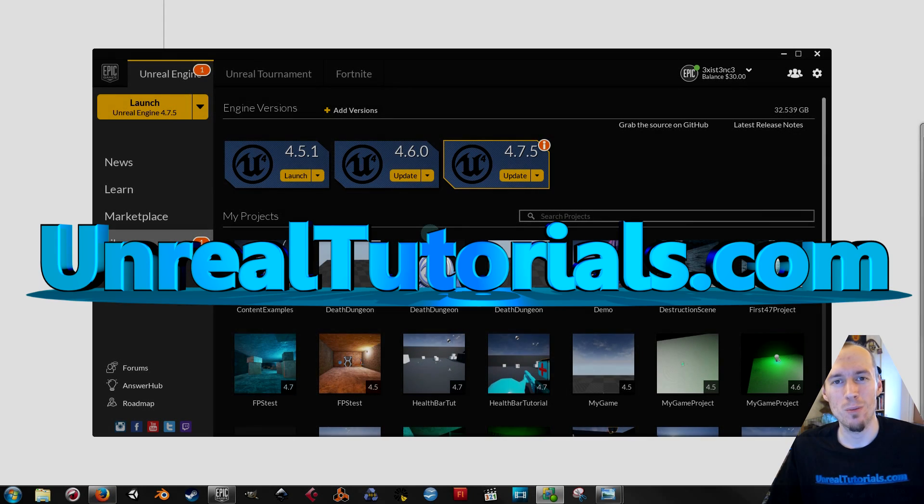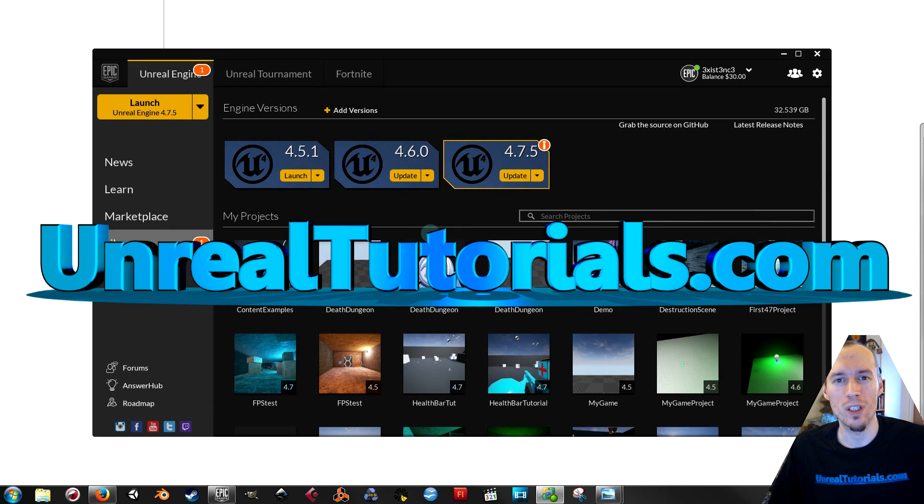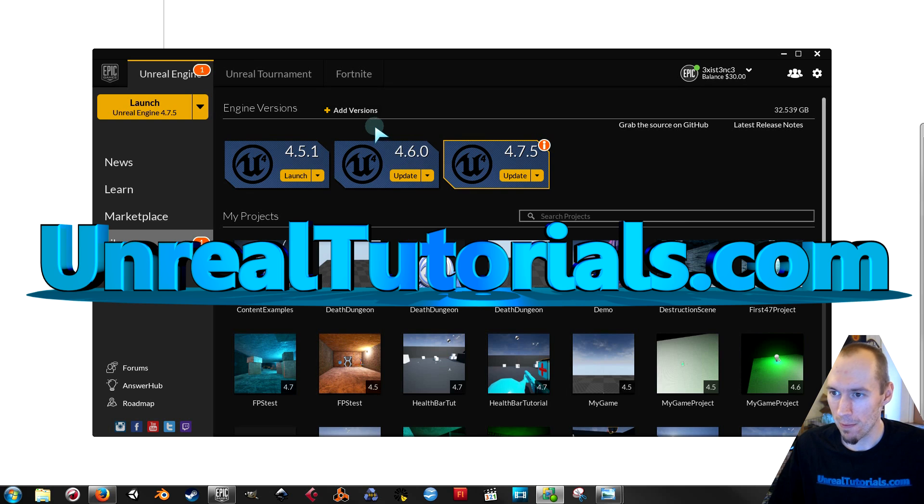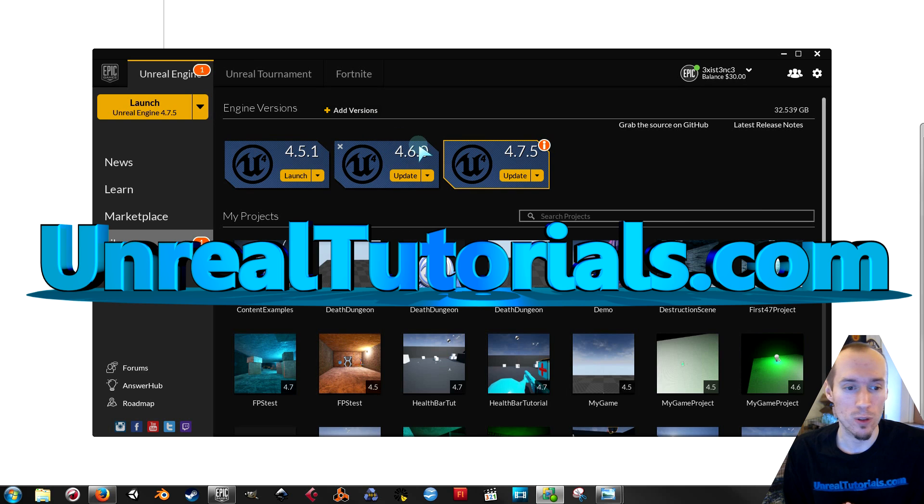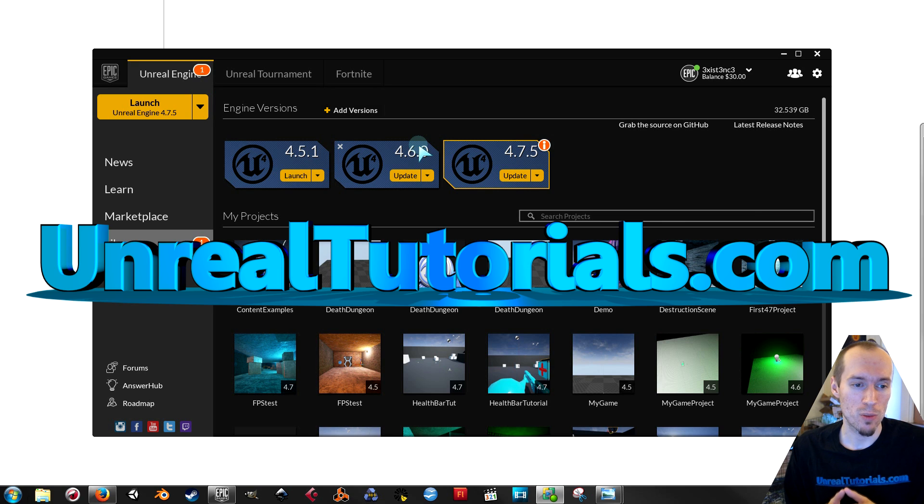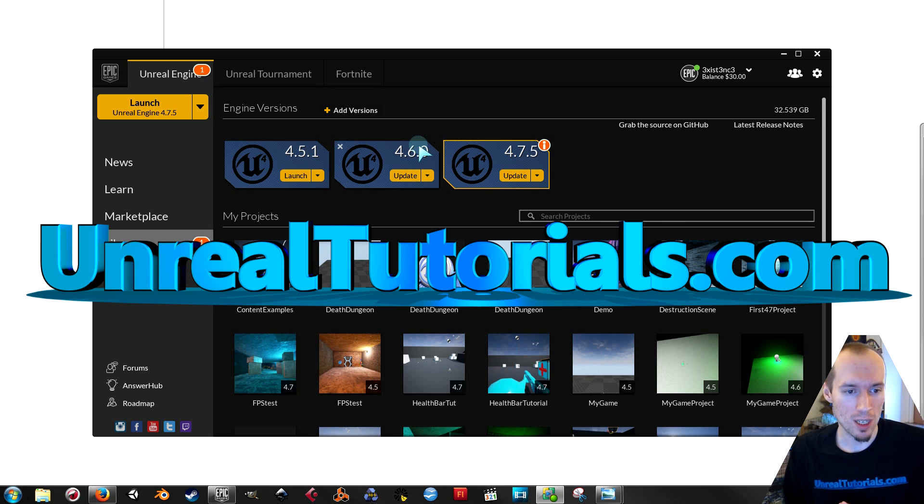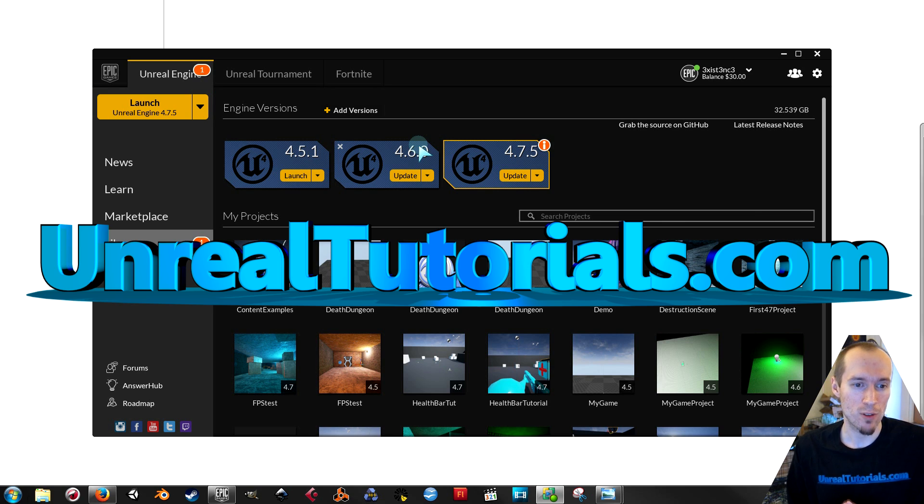Greetings and welcome to another Unreal Engine 4 tutorial. I got a question a few days ago from a guy calling himself just me and he asked have you done a player start upon death tutorial.